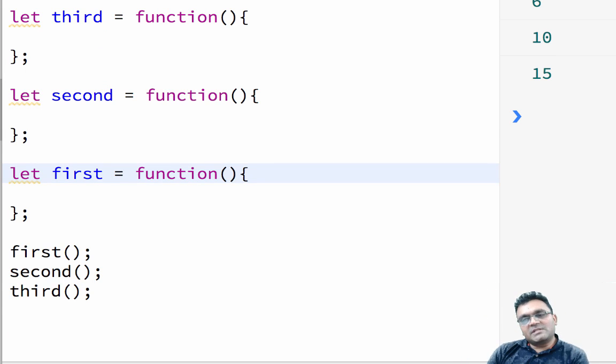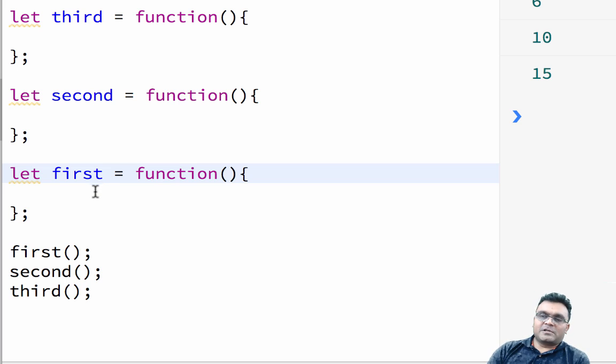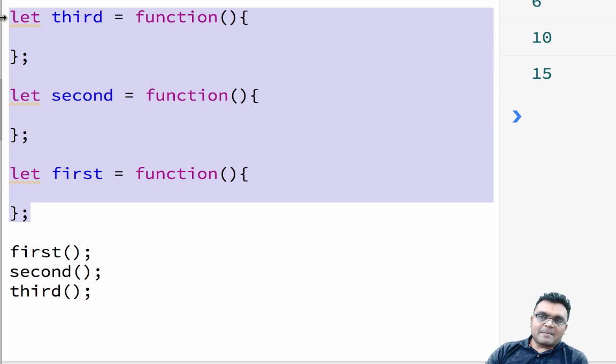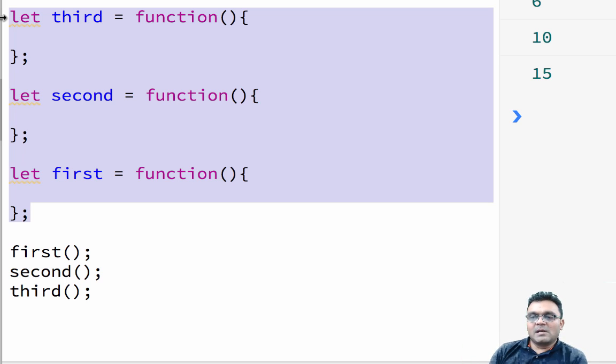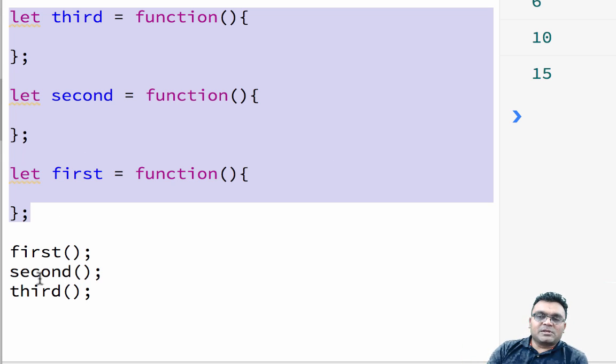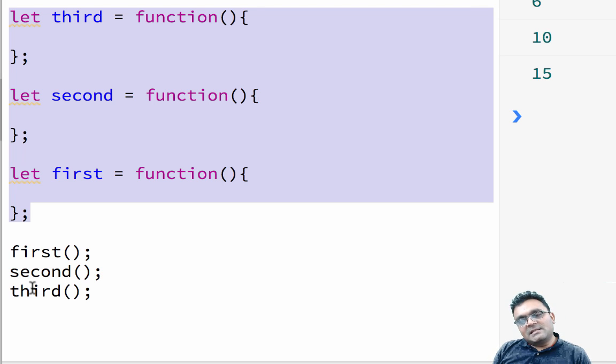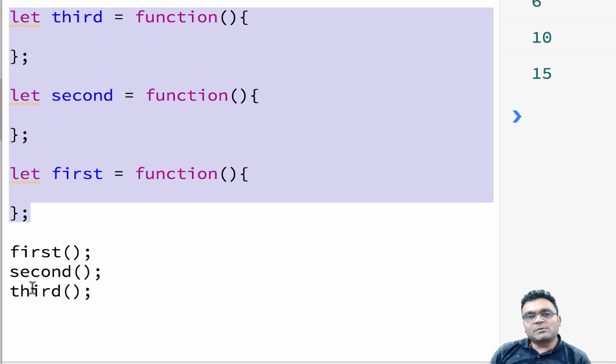In order to understand, let's say I have three functions: I have third, second, and first. They're independent functions. I'm not putting anything in the body, just to explain how it works. And then I'm going to execute these three functions: first, second, and third. Now internally, JavaScript has what is called execution stack.